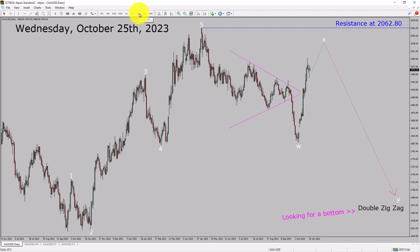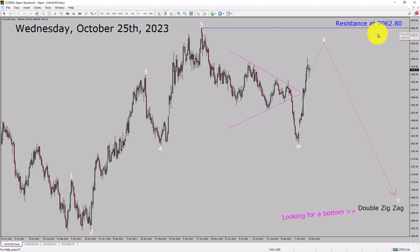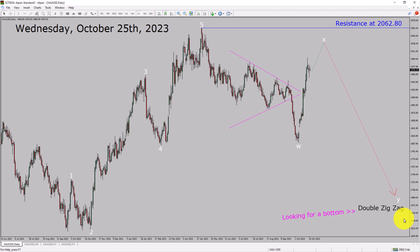Inside the daily timeframe, the trend is down in spot gold. Daily timeframe resistance is present at 2062.80 price level. Price action is most likely going to move sideways and then rise up more to complete bullish wave X pullback. After that, I expect bearish wave Y double zigzag in coming trading days. A decisive bullish breakout above 2062.80 resistance area is going to end the downtrend in the daily chart of gold versus US dollar pair.